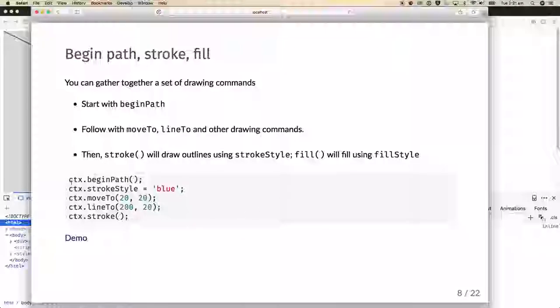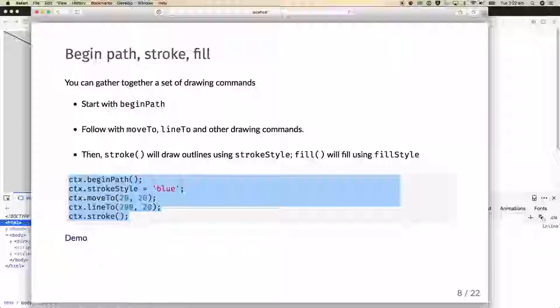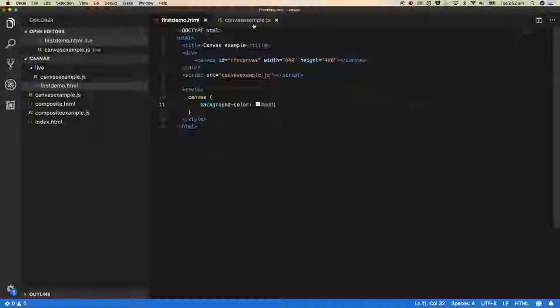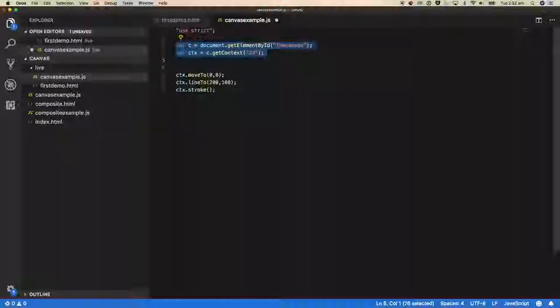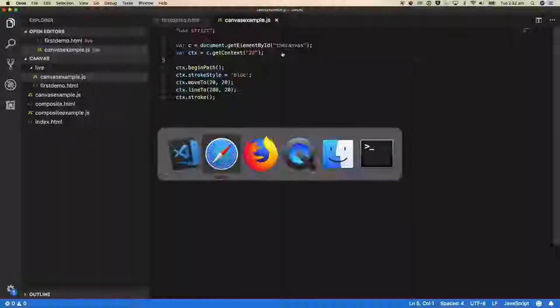Here's a little example: context.beginPath, set the strokeStyle to blue, moveTo(20, 20), lineTo(200, 20), then context.stroke. Pasting that code into canvasexample.js, replacing the previous drawing commands, then refreshing Firefox gives a blue horizontal line.